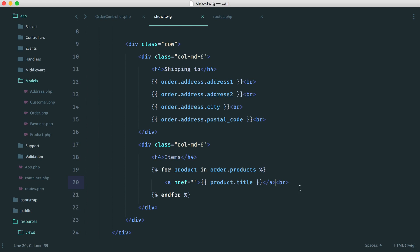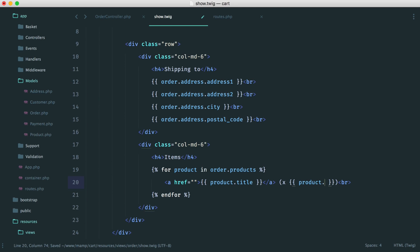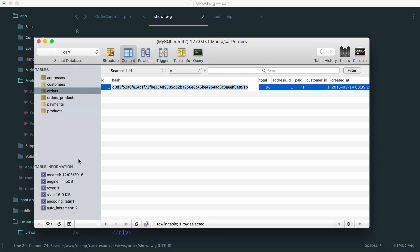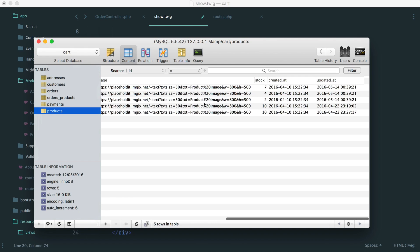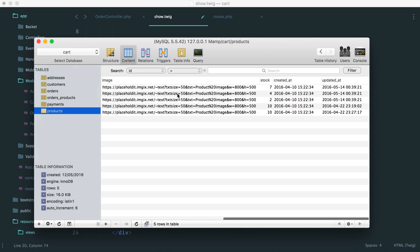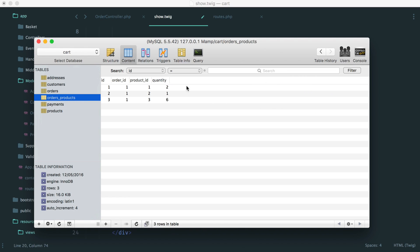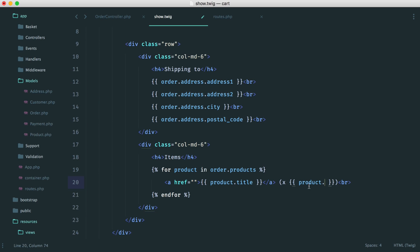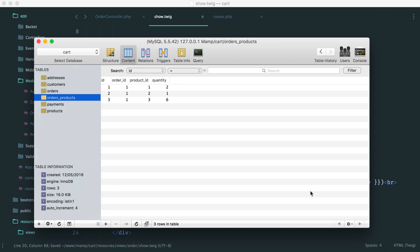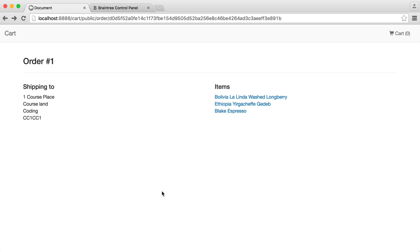And then what we're also going to do is after this, do the quantity. So we're just going to say X, and then in here, we're going to say product, but now we don't have product.quantity in here. We have it on the pivot table. So to access this, we say .pivot, and then we say quantity, like so, and that will give us, if we go back to our browser, the quantity of each one that I ordered. Great.